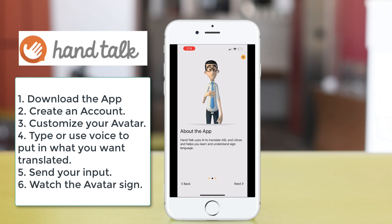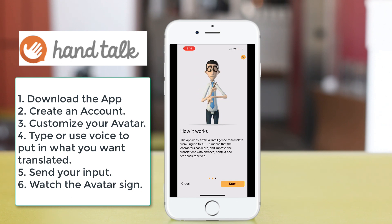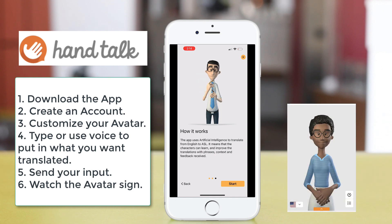First, you need to download the app, create an account, and customize your avatar. You have a choice between Hugo or Maya.